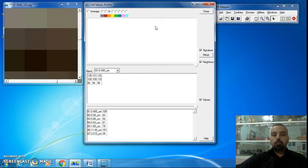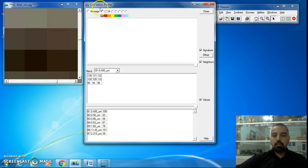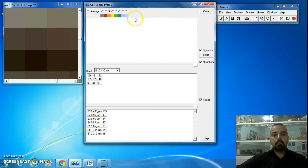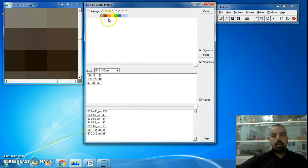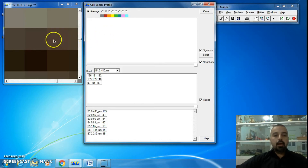So you can show more than one spectral signature by selecting different colors, and delete any spectral signature by clicking on its same color. There is also another function in Cell Values Profile called Average. By default, average is not selected.